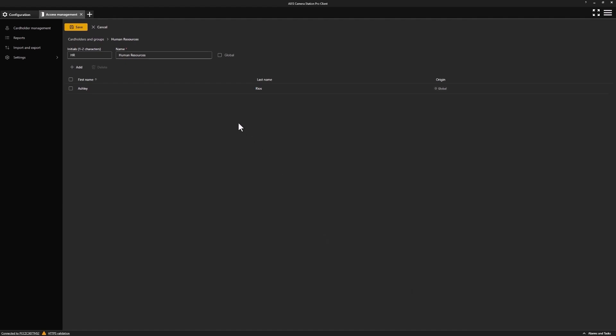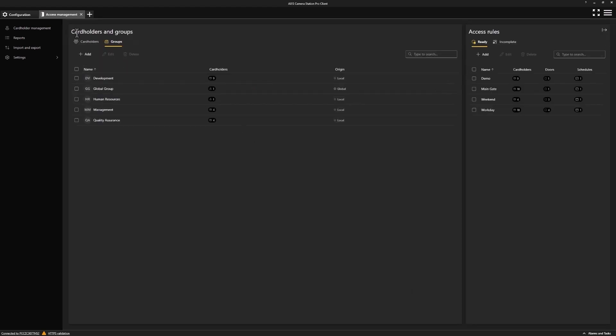Once we're happy, we are then able to save this group. From here, we can now see our new group amongst the list where we can see the amount of cardholders that this group contains.